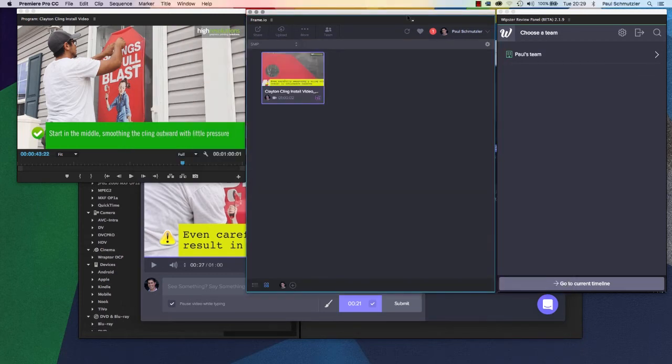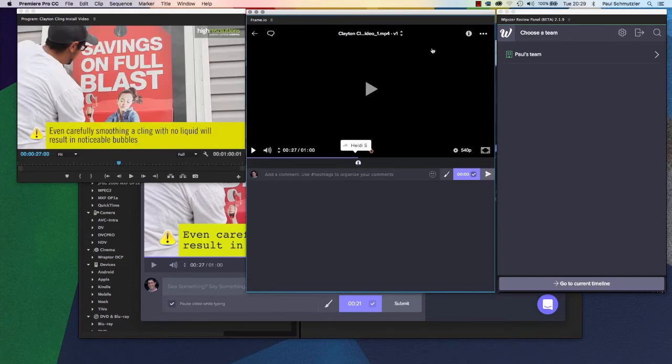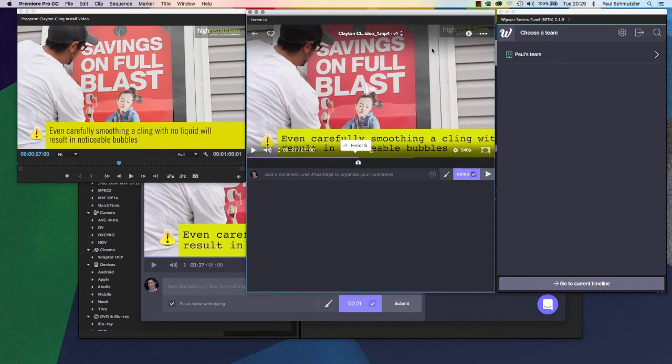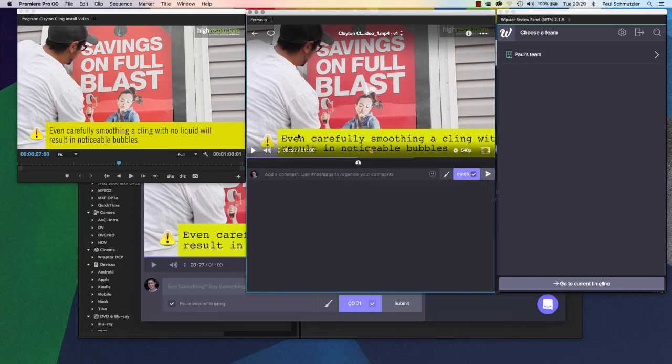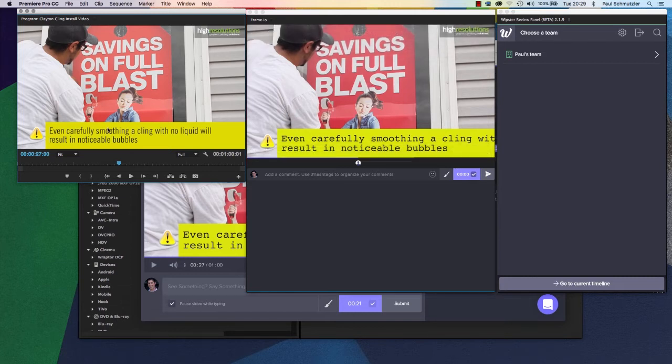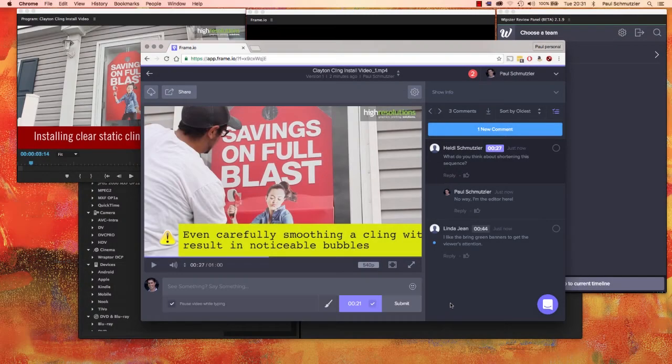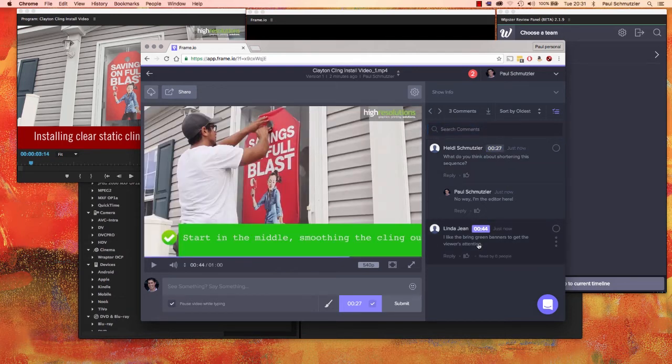Going back into the panel in Premiere Pro, you can see I also have a notification saying somebody commented on it. Clicking on the comment does the same thing—it brings me to that point. It shows me who commented. It shows me the comment. And you can see also here, even within Premiere Pro, the program window has jumped to that exact point in time.